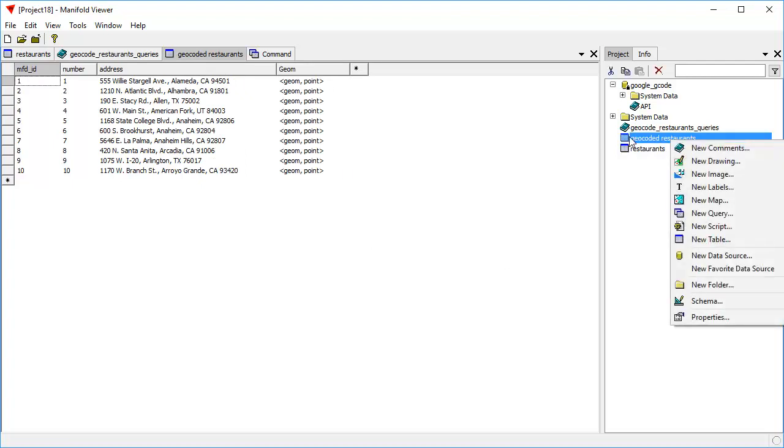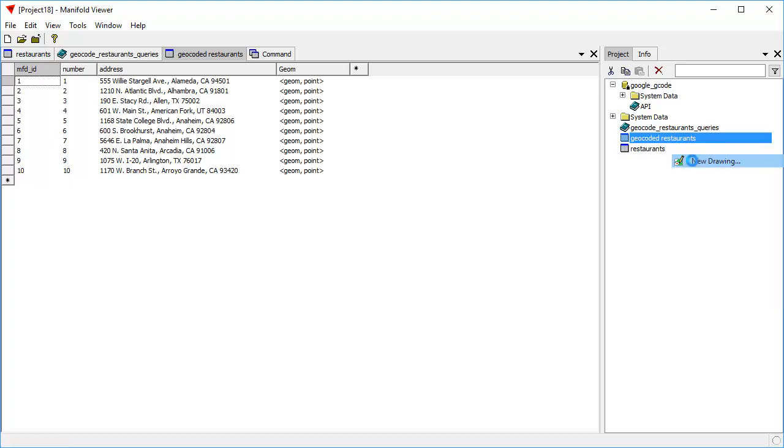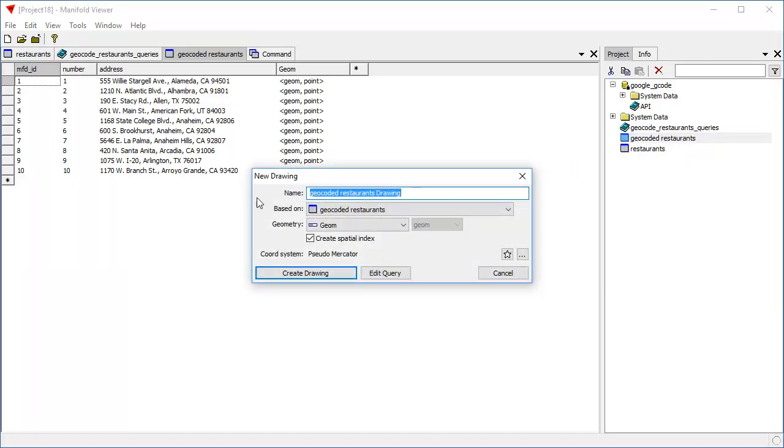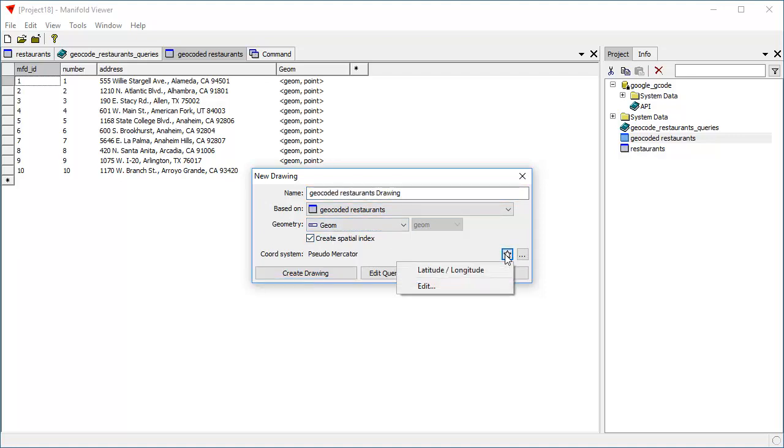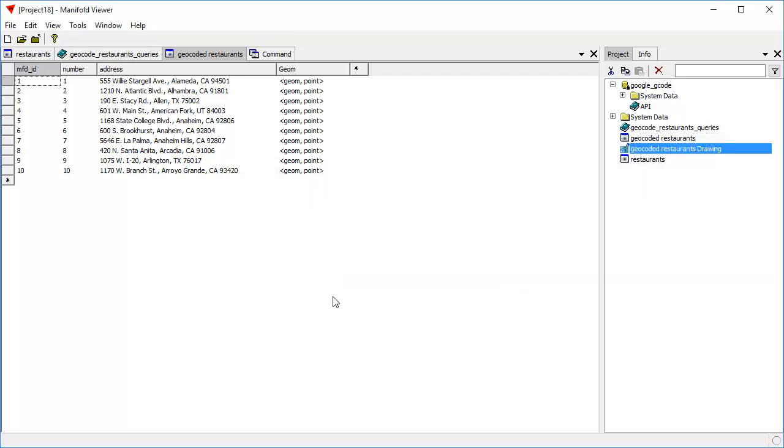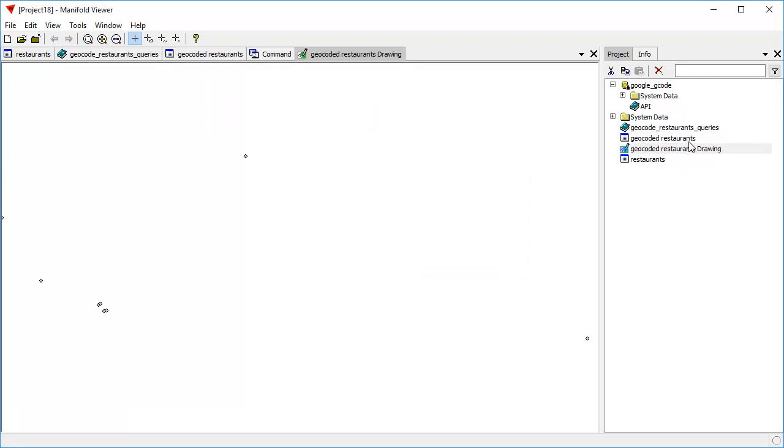So let's right-click on that geocoded restaurants table and choose new drawing. We're going to use the geom field for geometry. We're going to create a spatial index. The coordinate system here is latitude and longitude. It's not mercator, so we don't use it as a default. We're actually going to use latitude and longitude. Now we create the drawing. Great. Double-click the drawing to open it, and what we see are dots that show the locations of those restaurants.